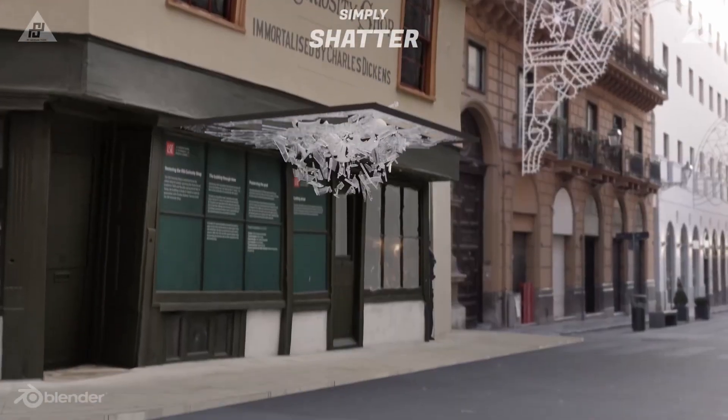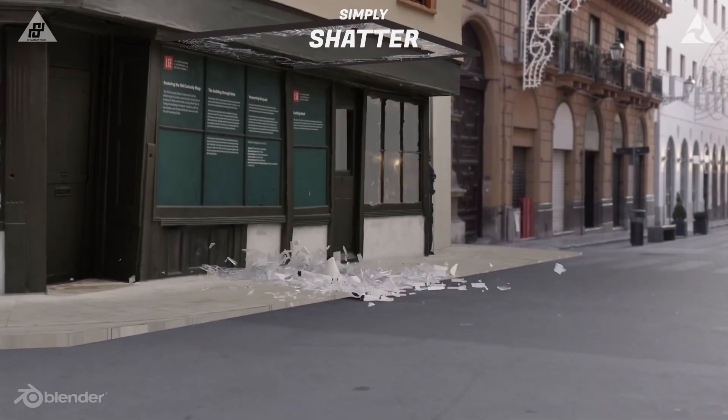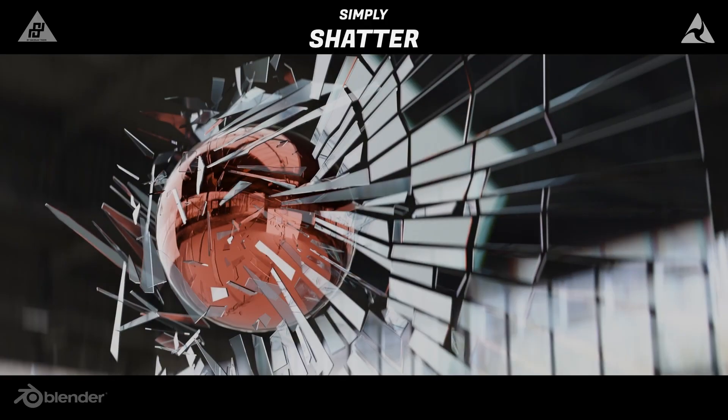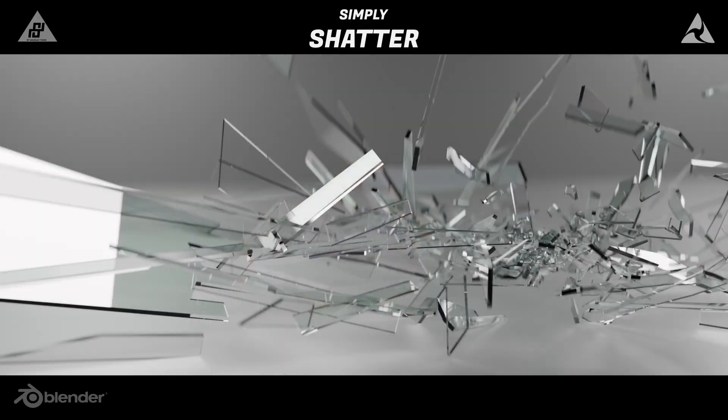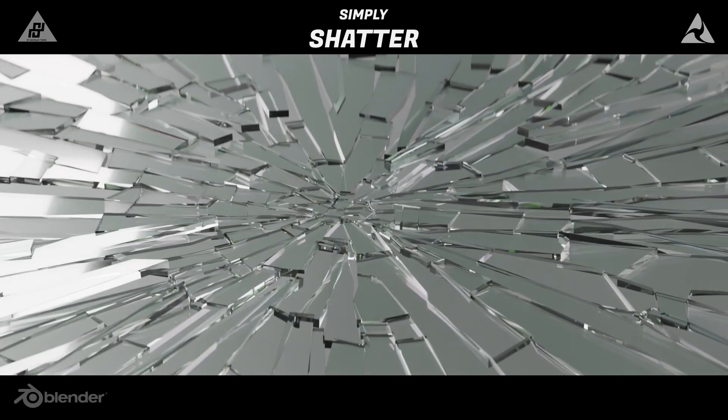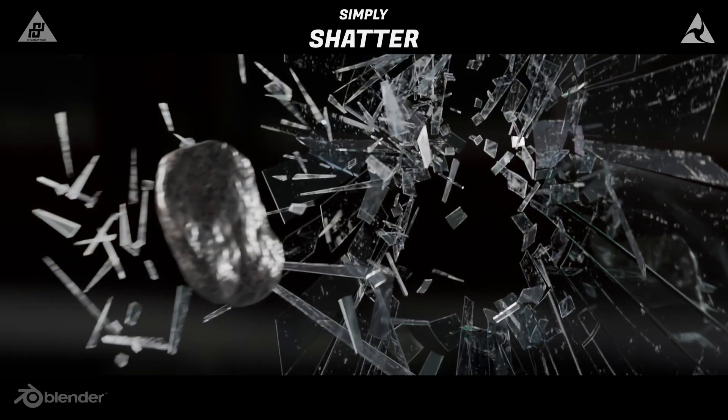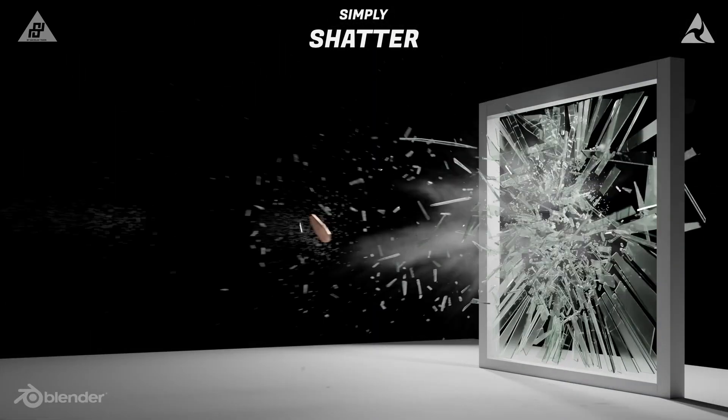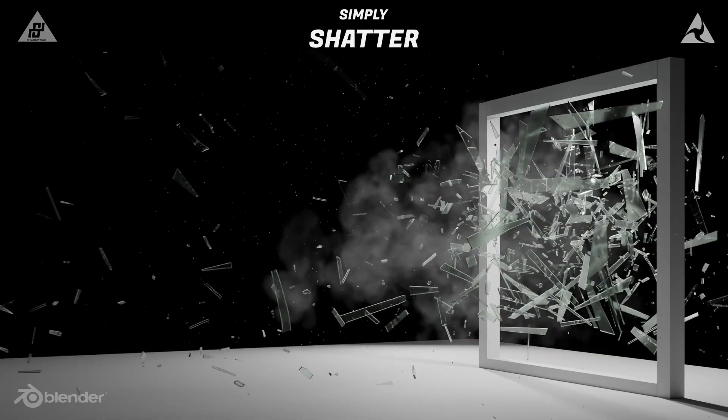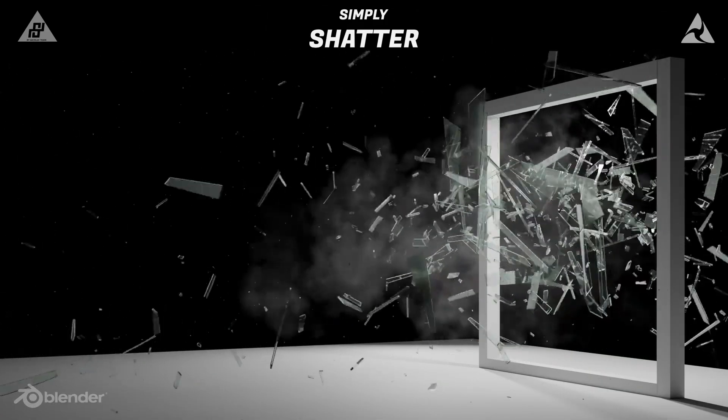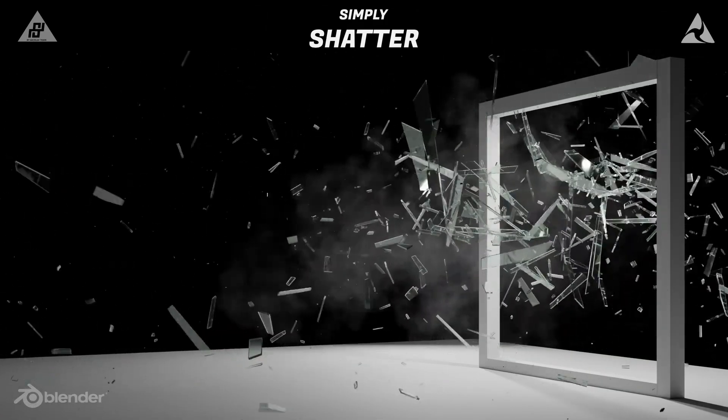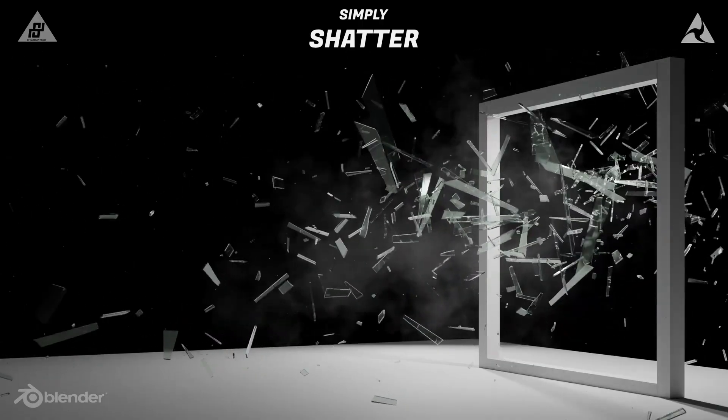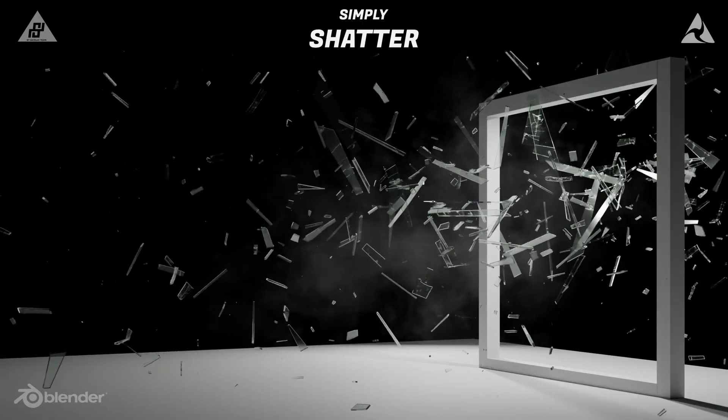Next, we have Simply Shatter, which takes all the hassle out of creating realistic fracture effects. You can use it to break objects like glass, concrete, or walls, and it gives you a lot of control over how those breaks look. You can choose between low-poly chunked fractures or high detail shards. Adjust how many pieces you want, control randomness, and fine-tune normals and keyframes.